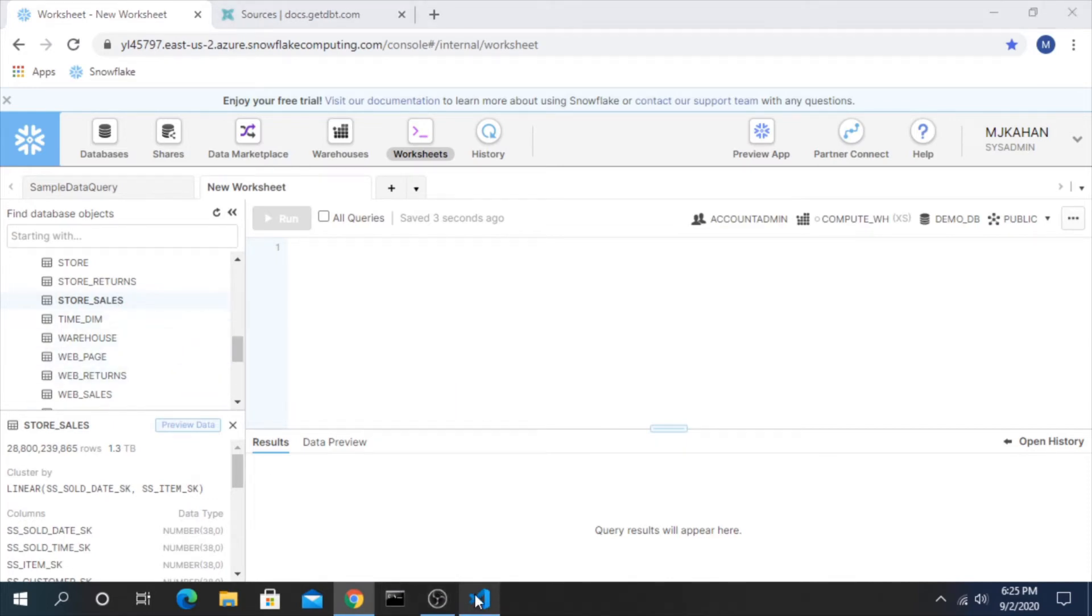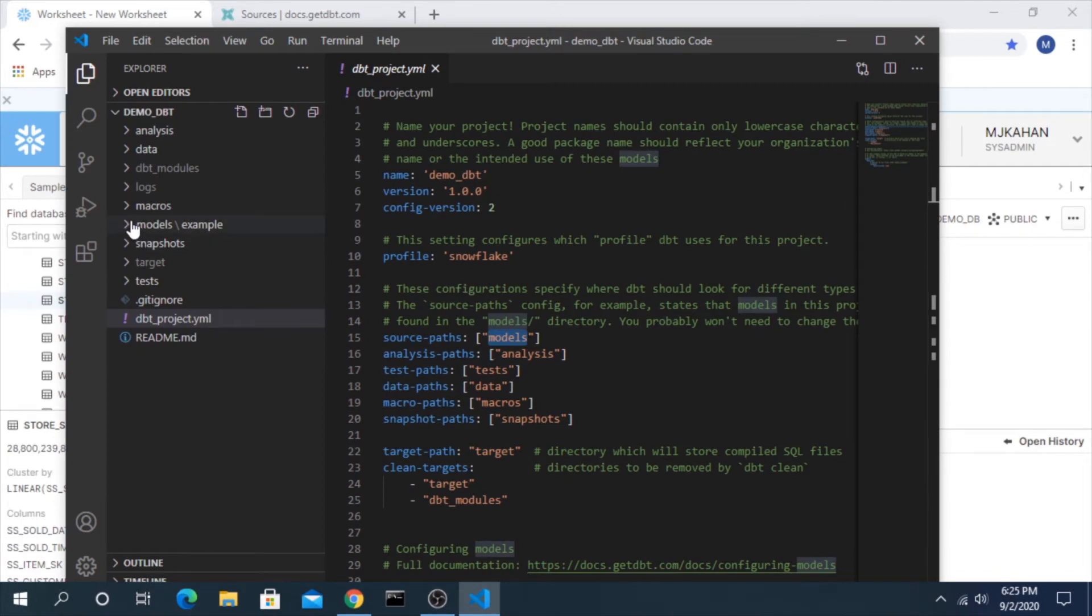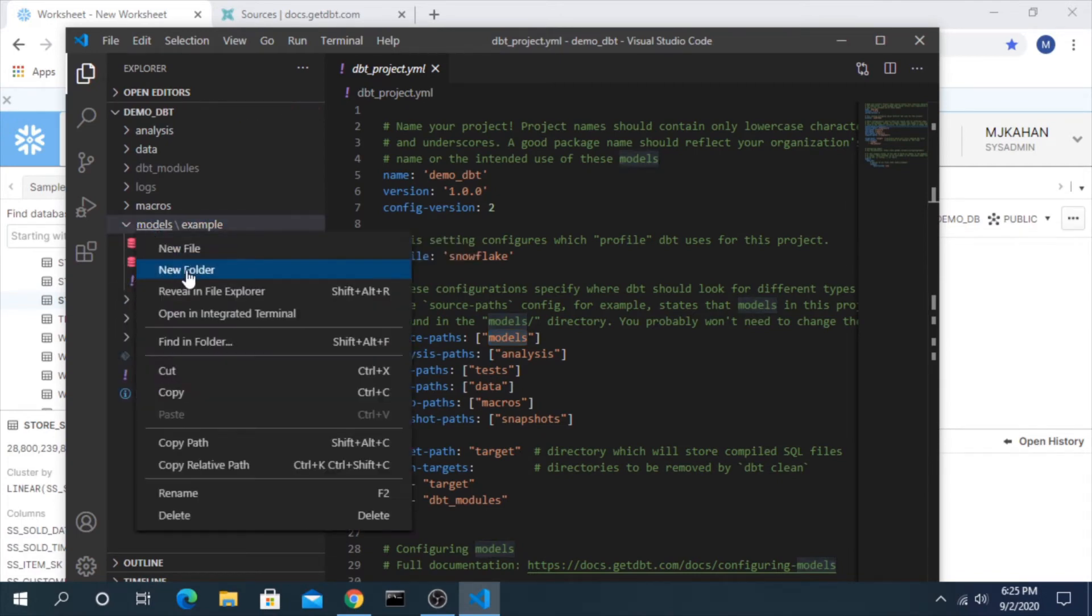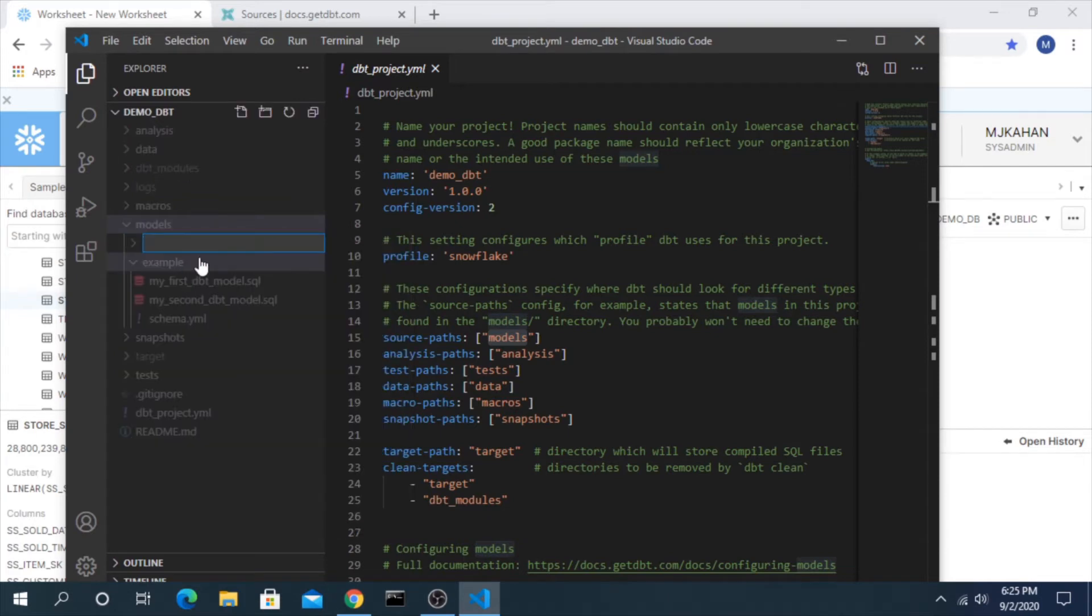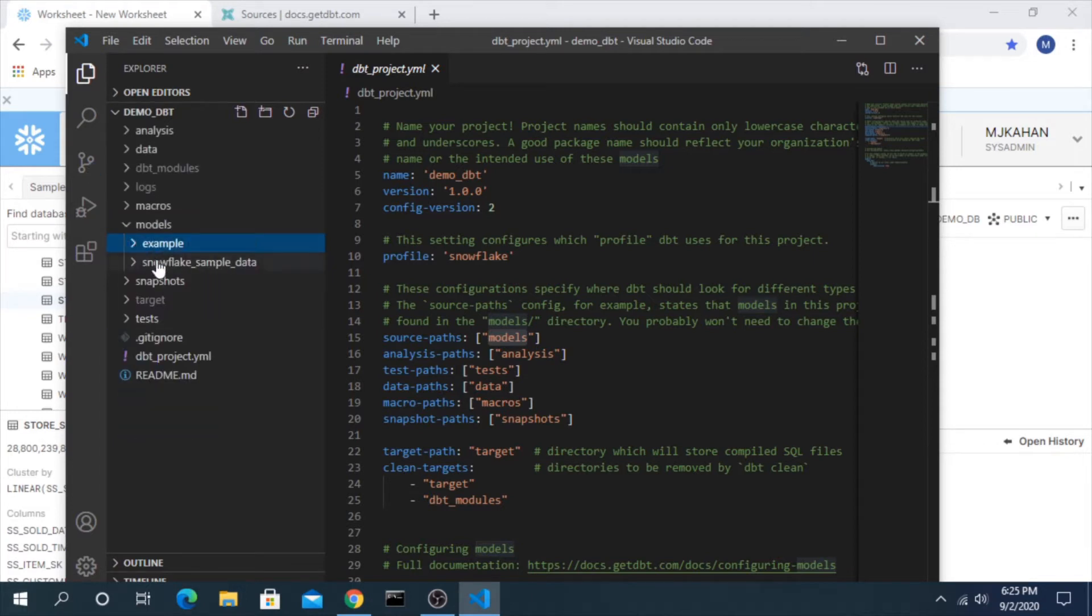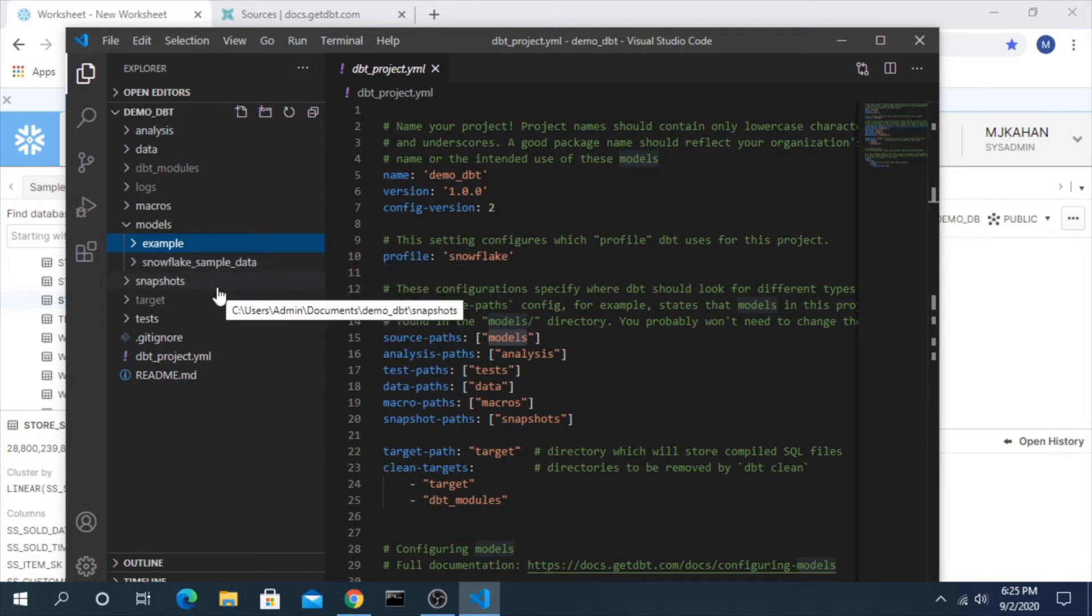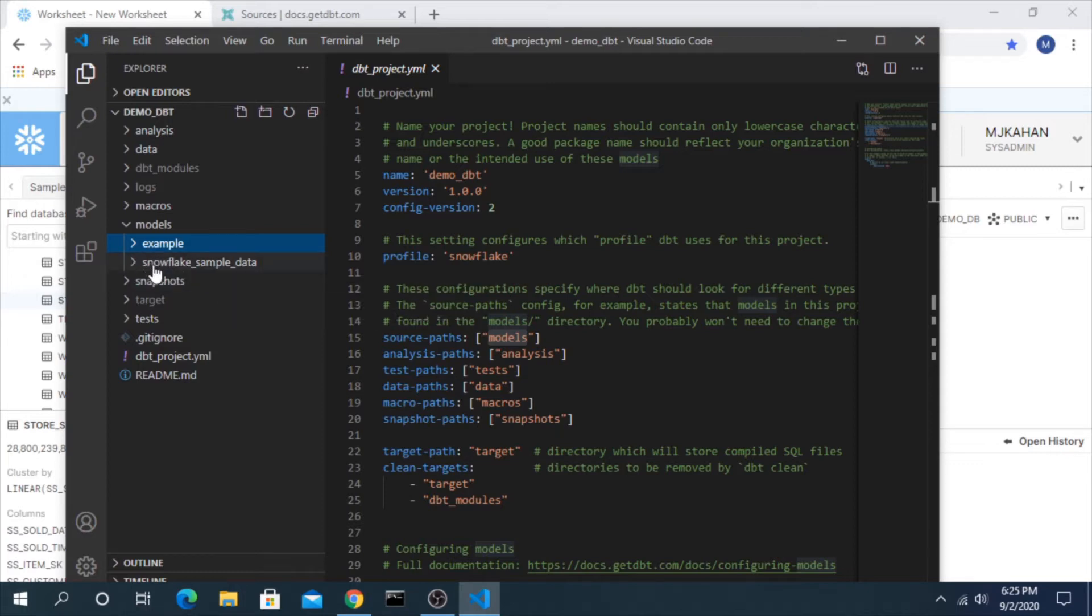So let's hop back in here. If we go into models, remember we have this example folder but let's make a new one and I'll call this snowflake sample data. How you name this is completely up to you. At the end of the day everything in dbt is just a bunch of files and folders, so you can add as many folders and files as you want and break it down how you want.